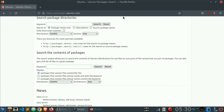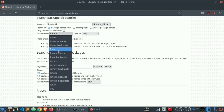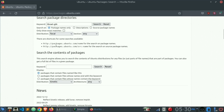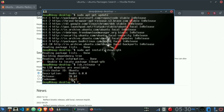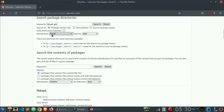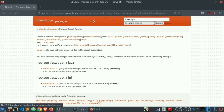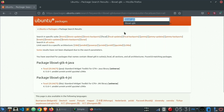I'll put it in the keyword field, and in the distribution you need to select your distribution's code name. In my case it's focal, as you can see. Let's search this now. And as you can see, the result shows the package: lib swt gtk minus four minus java.